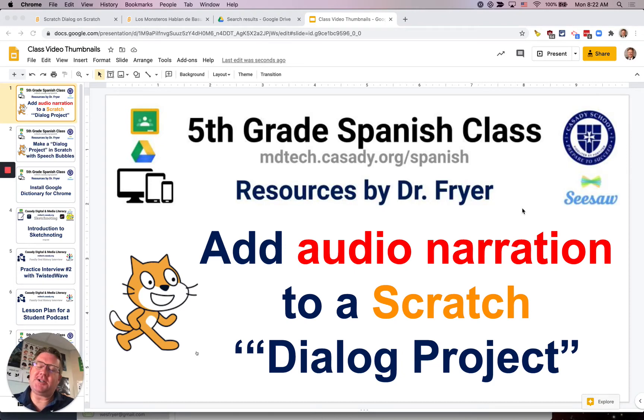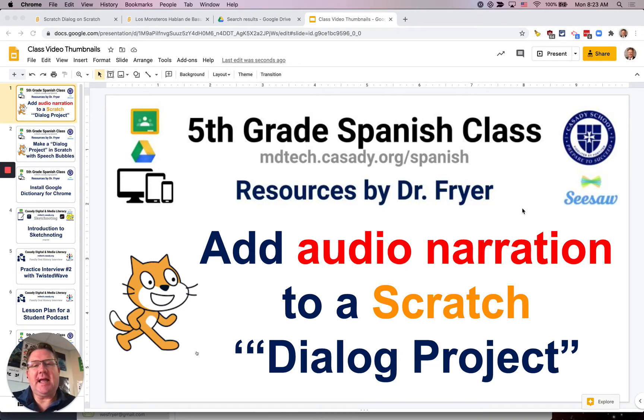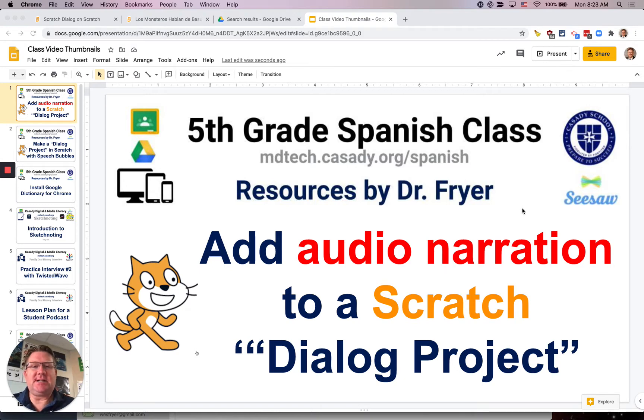Hi, today's October the 5th, 2020. This is Dr. Fryer.